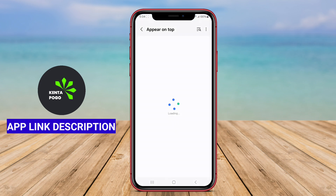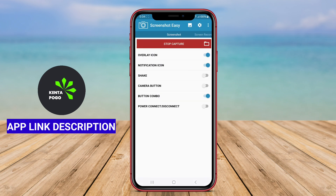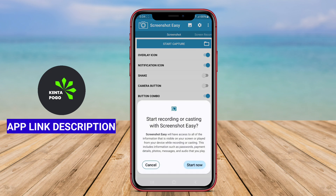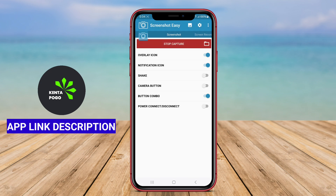After capturing a screenshot, the app often provides editing tools for cropping, drawing, adding text, and applying filters, enabling users to customize their images easily.